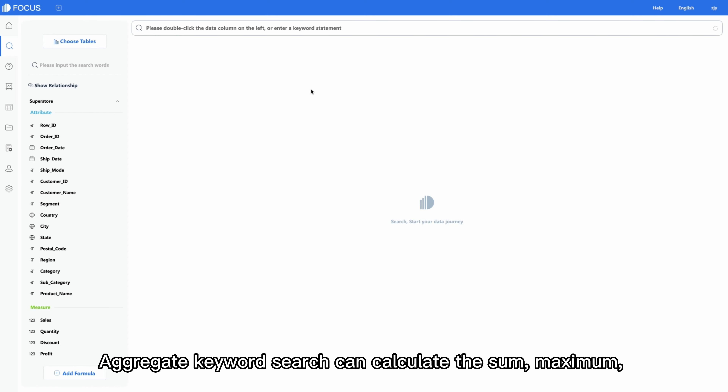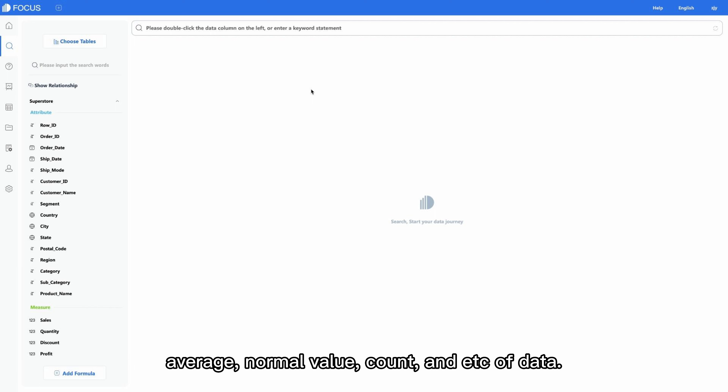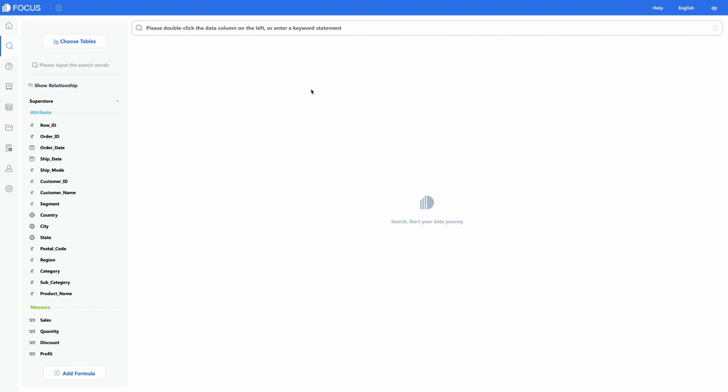The aggregate keyword can calculate the sum, maximum, average, normal value, count, and a list of aggregation methods of data.